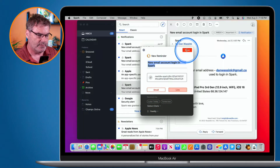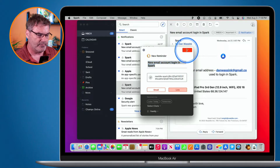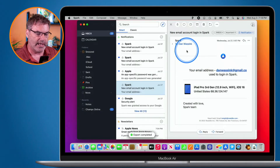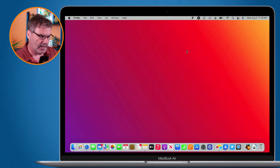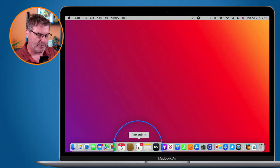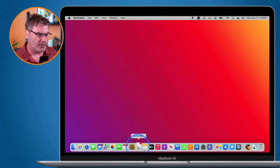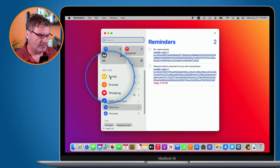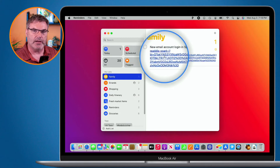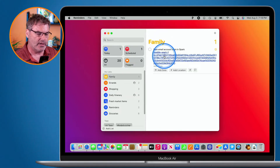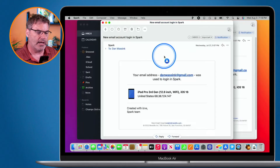I can also set which list I want to add it to — I'll go with Family. I click Save and it adds it to my Reminders app. Now when I go to my Reminders app, under Family I can see my email, and since it's a link I can click on it and it'll open up in Spark.